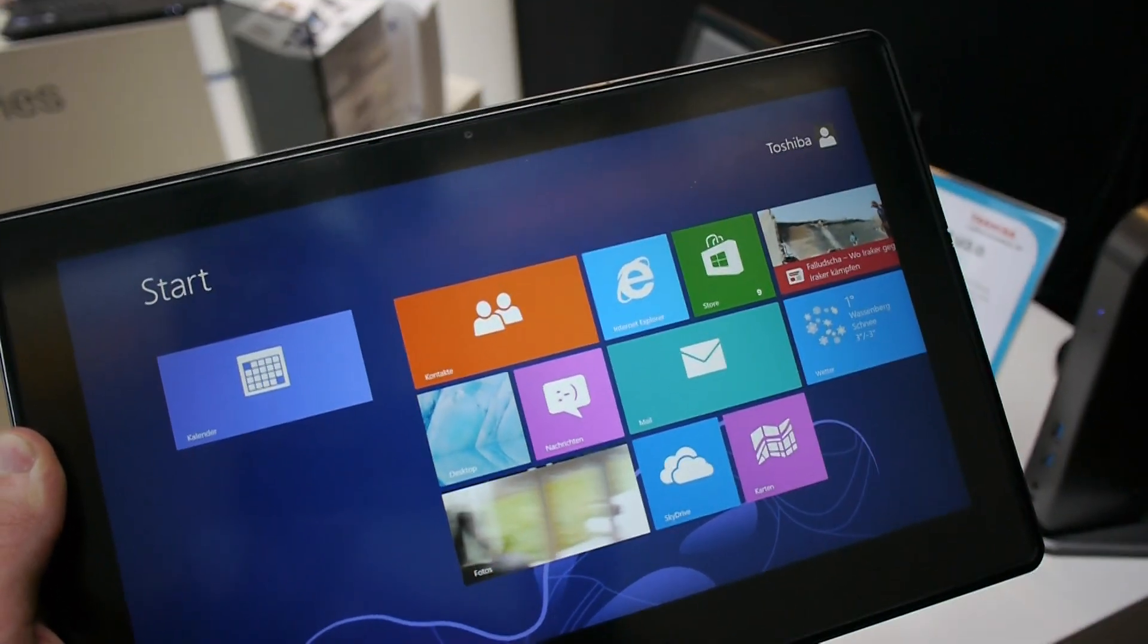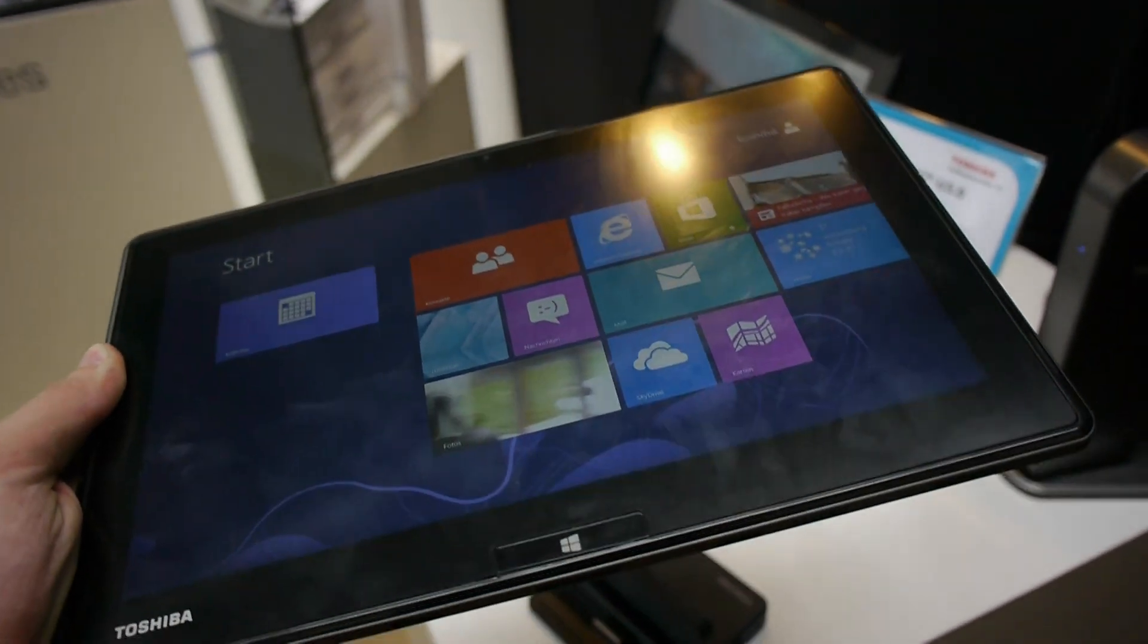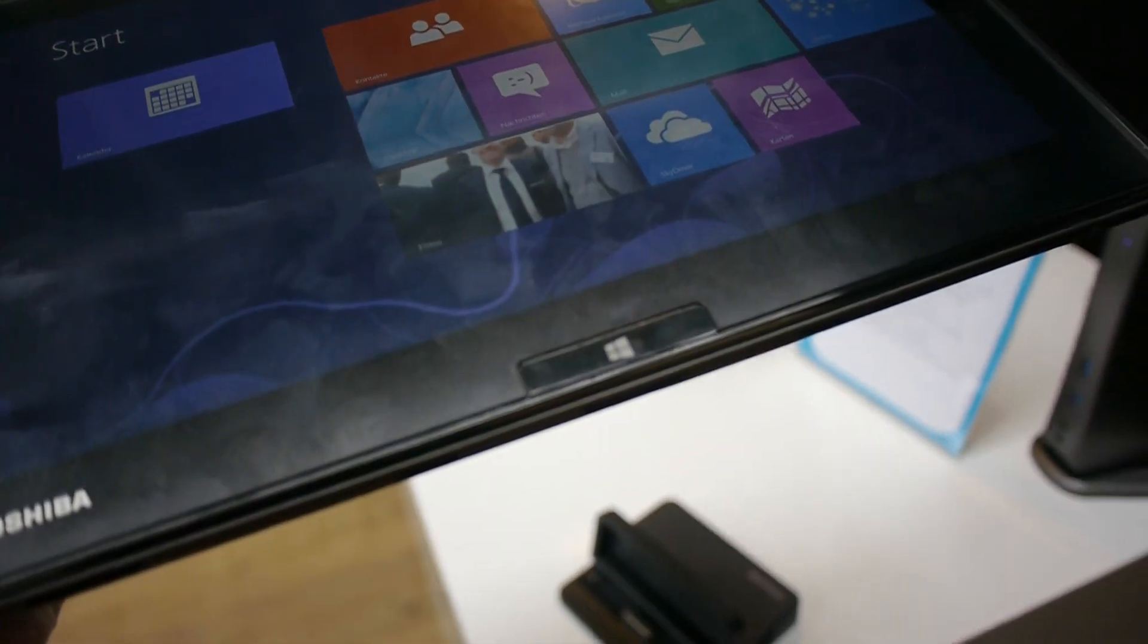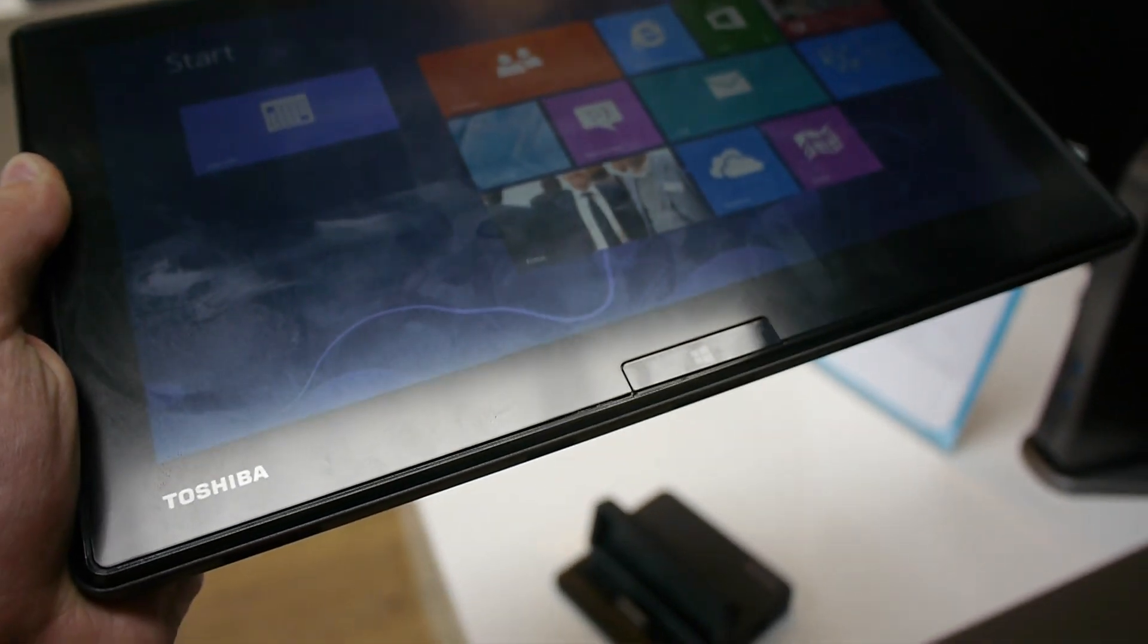They have a camera in the front, dual array microphone, and of course Windows 8 running here with a Windows 8 button in the front which is of course not touch.